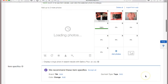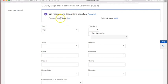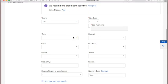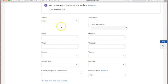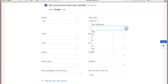eBay is recommending we use item specifics — the brand and that it is a top. Click 'Add.' It's suggesting orange as the color, but I don't really consider coral orange, so I'm not going to add that one.